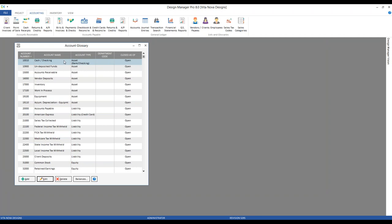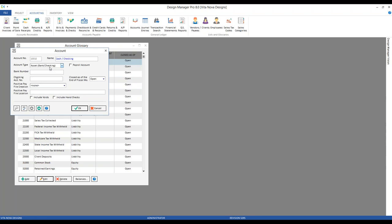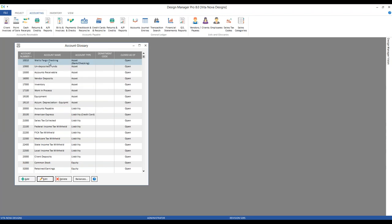Our cash checking is a specialized asset to differentiate it from other asset accounts like accounts receivable, inventory, or work in process. It has a specialized type: bank checking account. It's this specialization that will allow us to record receipts into the account, write checks out of it, transfer payments between other accounts, and those types of things. You may want to change the name of the account to something more representative of your actual checking account. So let's say this is Wells Fargo Checking. And if we click OK, we can see we've changed the account name.